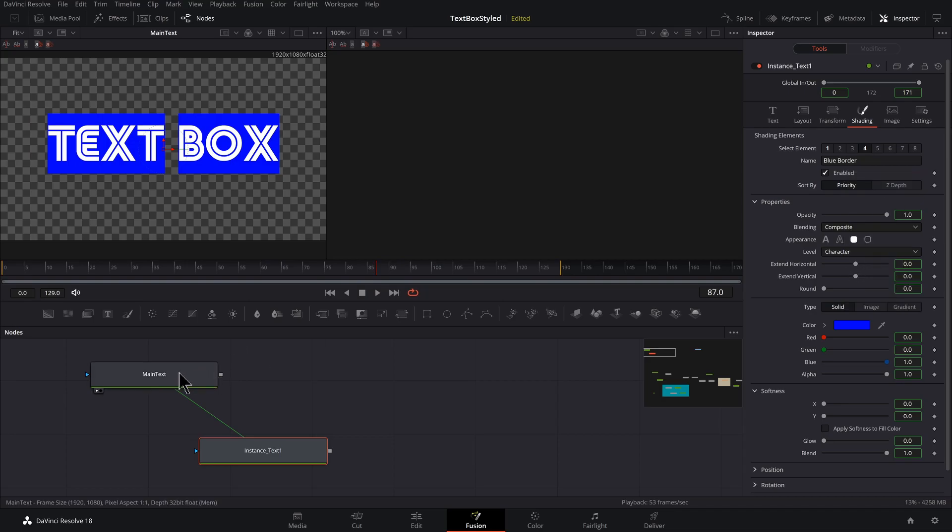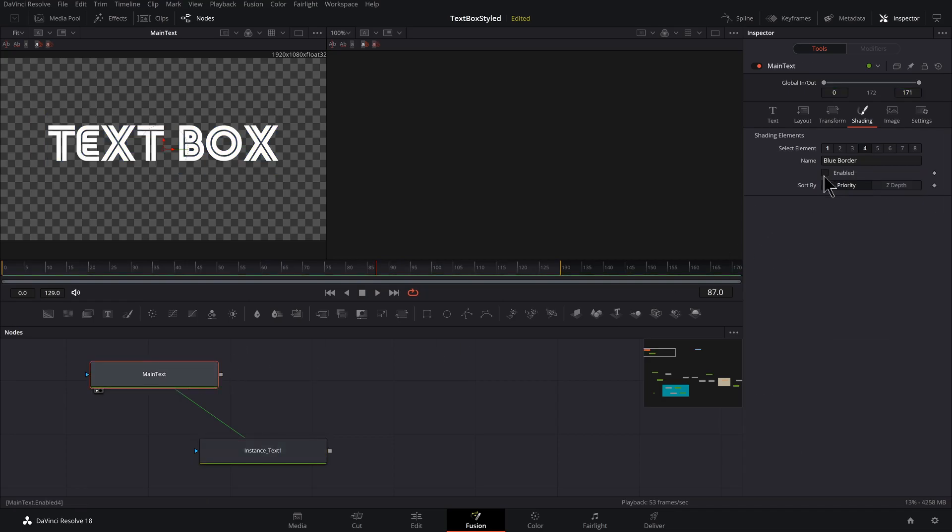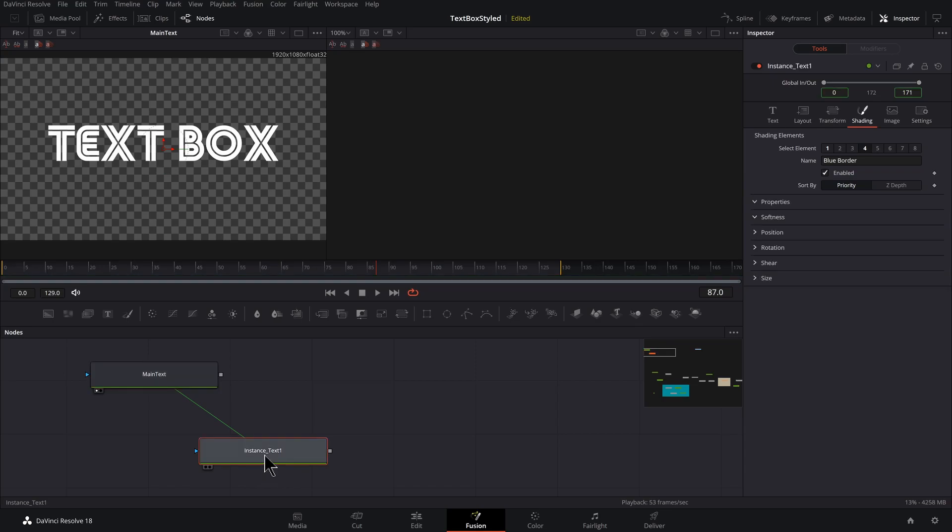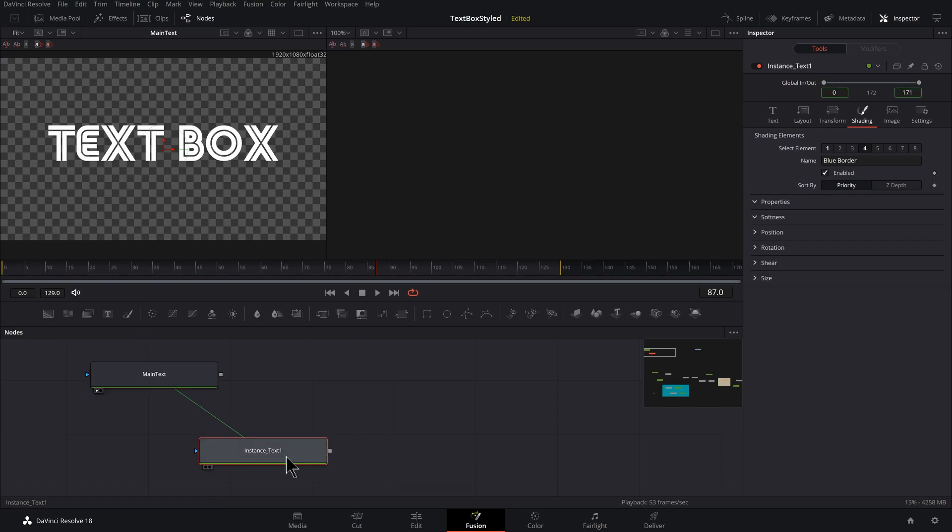Now, if I come to my main text and uncheck that and go back to my instance, this one is checked. So I've broken the connection between these two. That's exactly what we want.